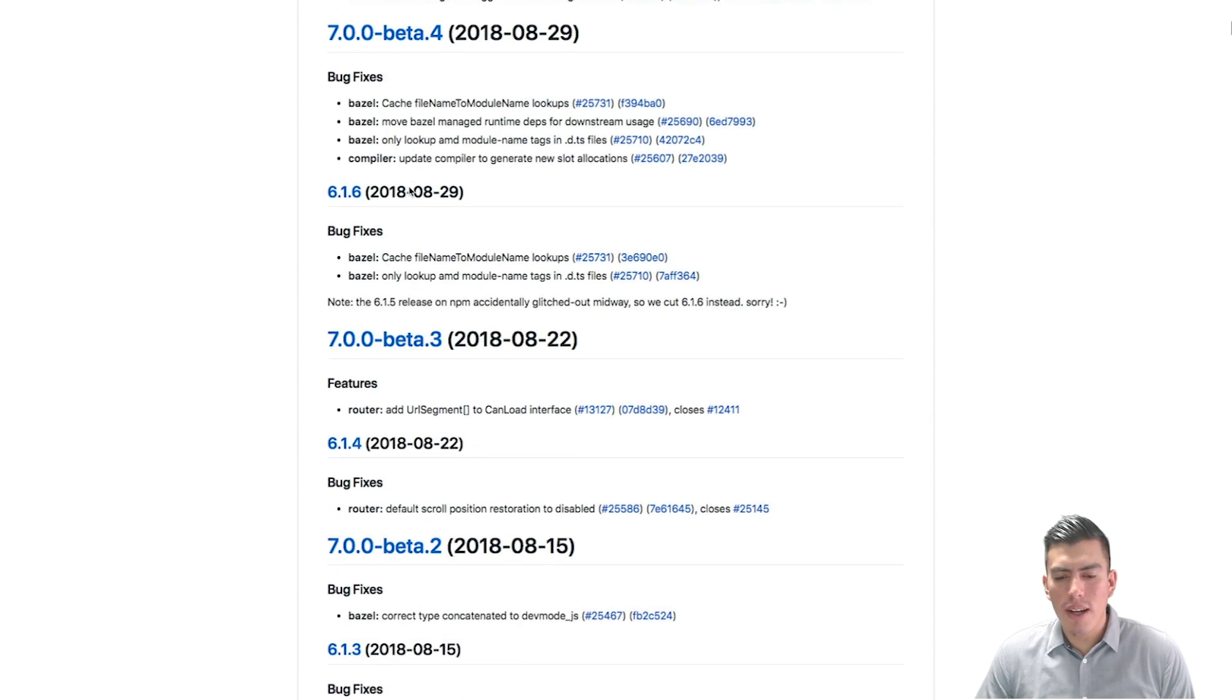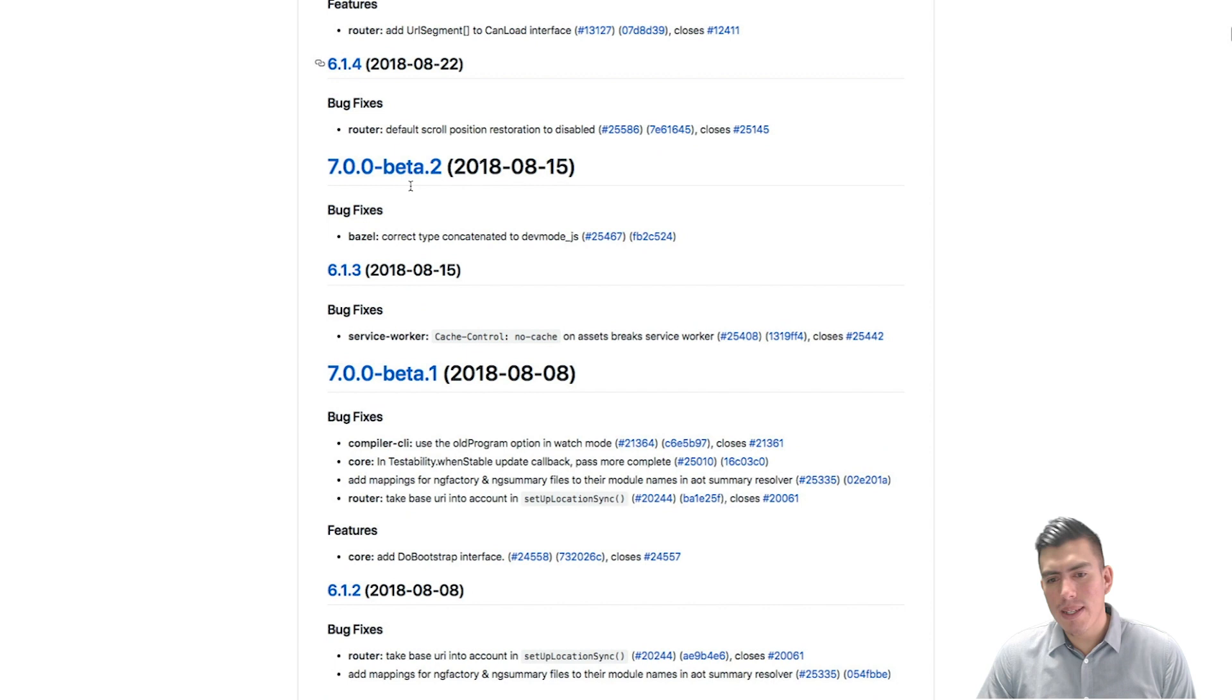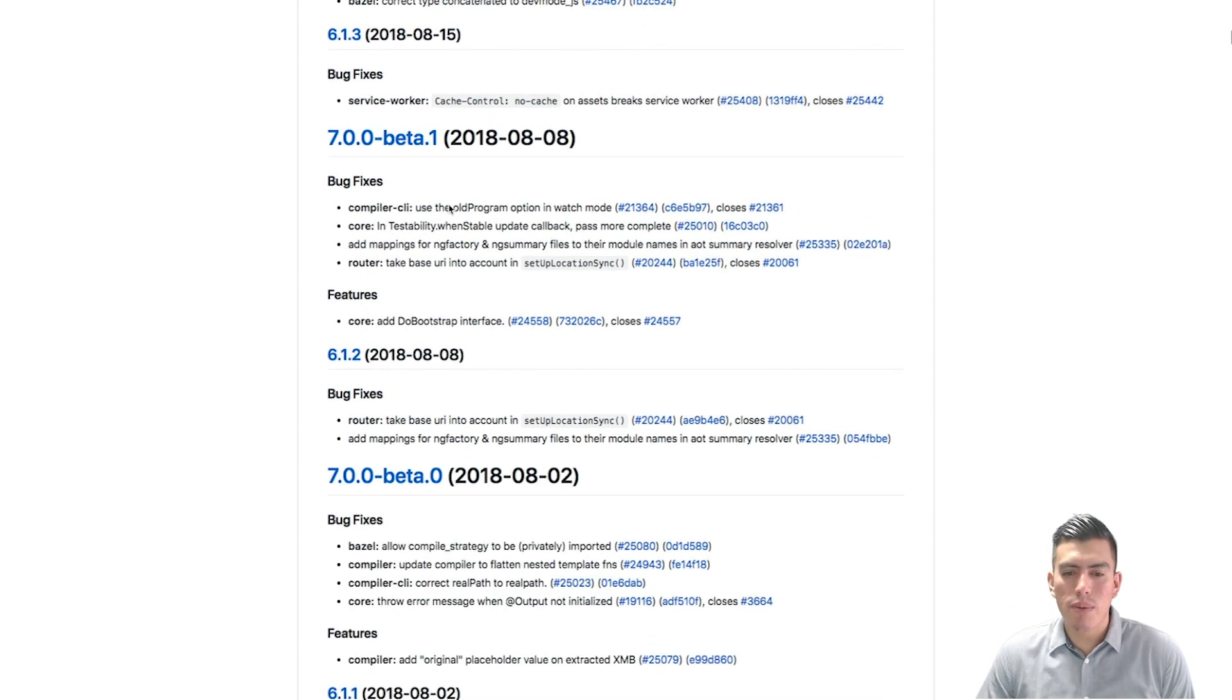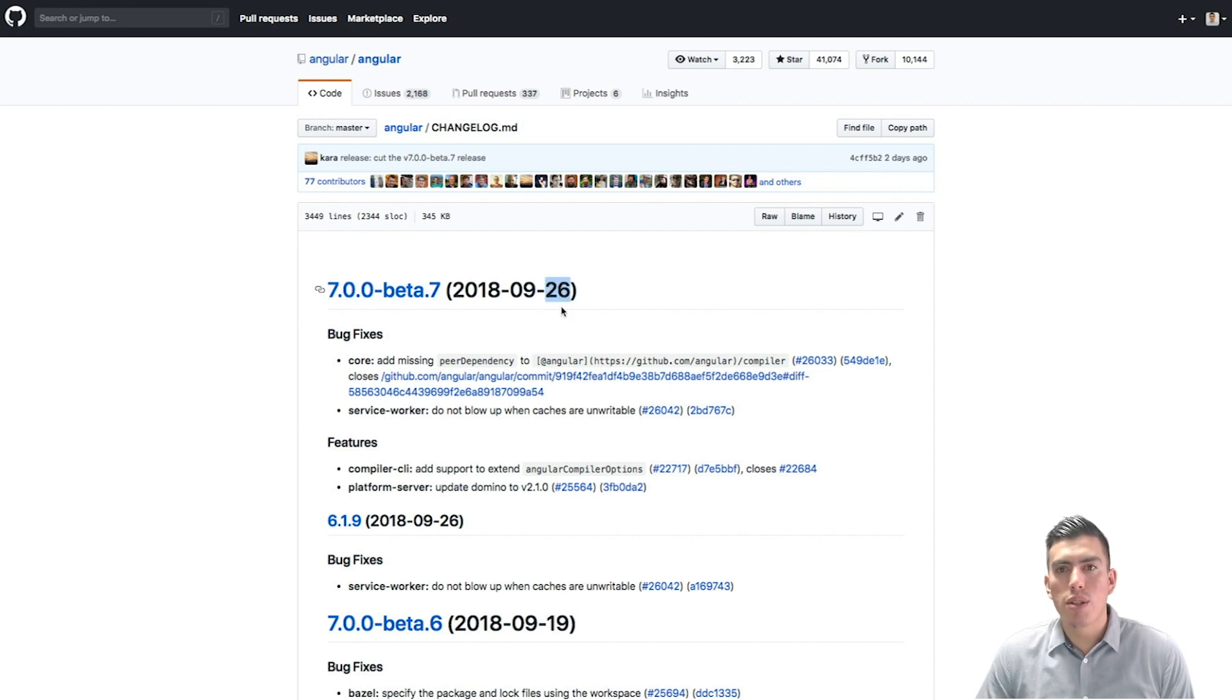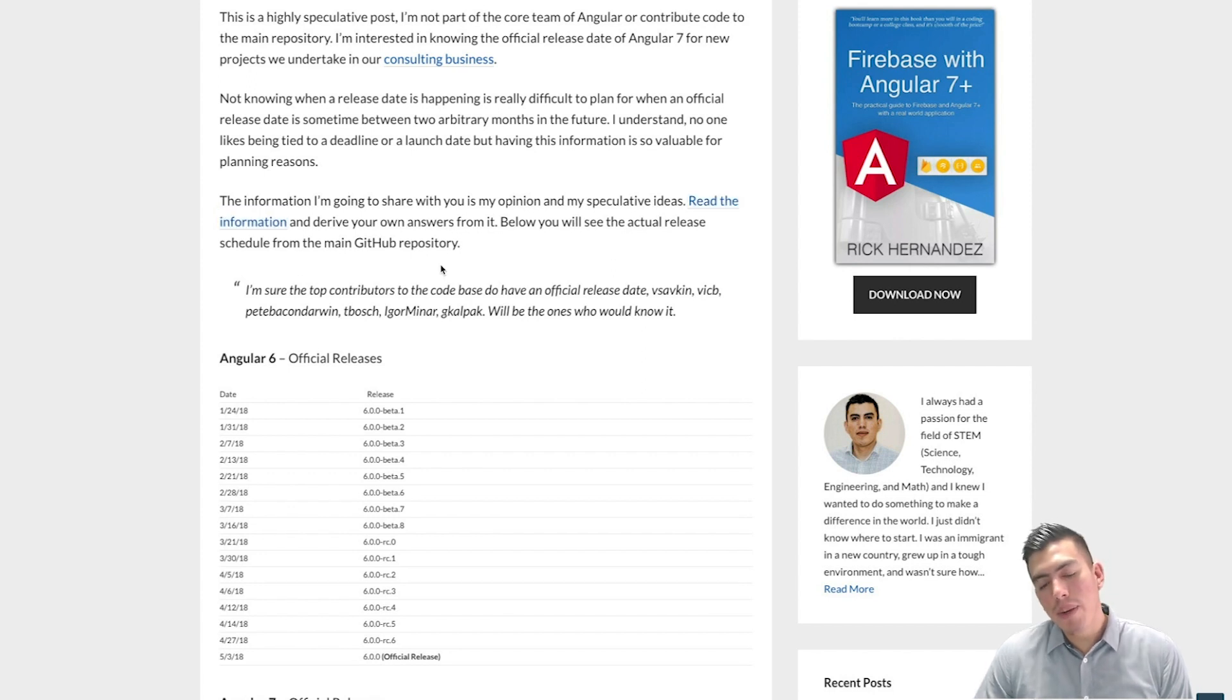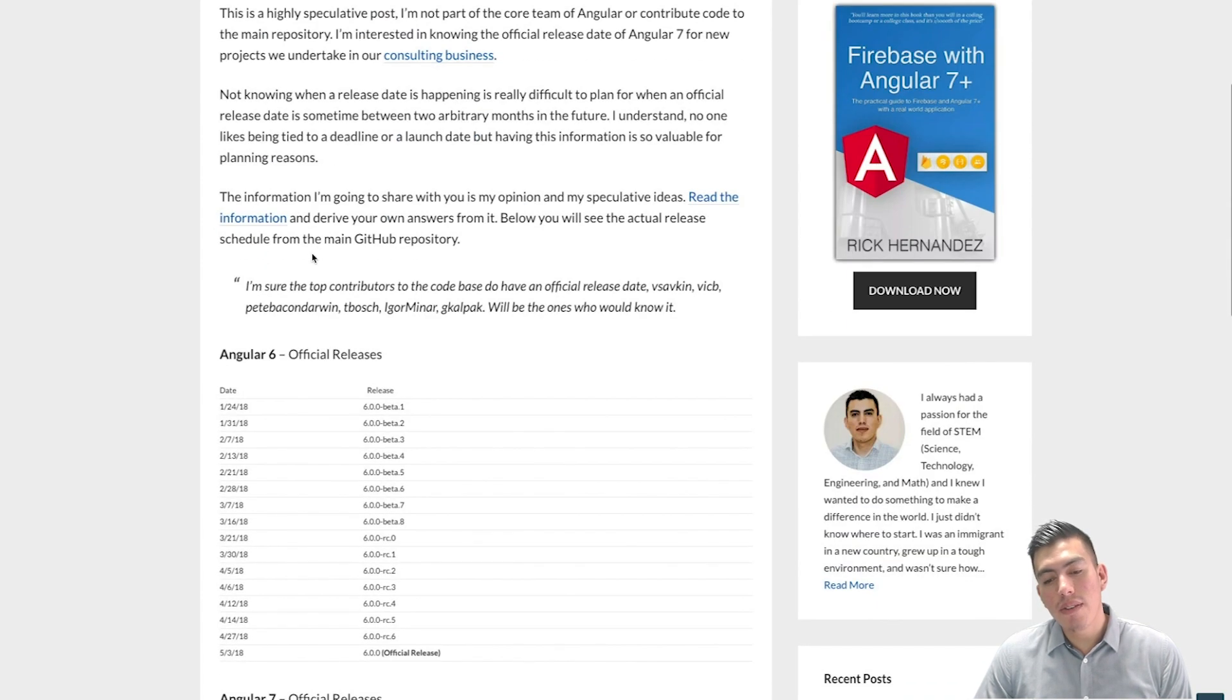And here's the change logs where they talk about the features, the bug fixes, what was actually implemented, what was removed. Again, go over there and check it out. Right now there's 7.0 beta 7 and that was released on the 26th. So two days ago as of this recording, go ahead and check it out. This is specifically for the release of Angular 7.